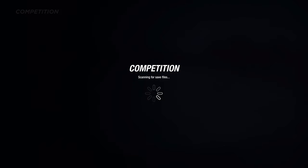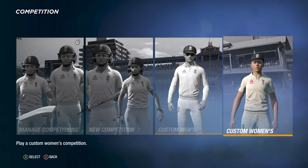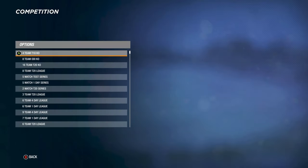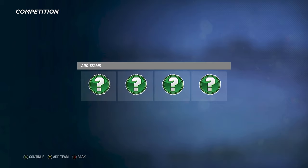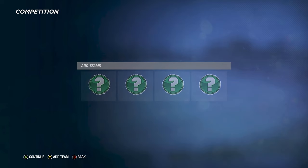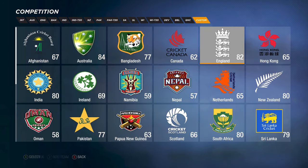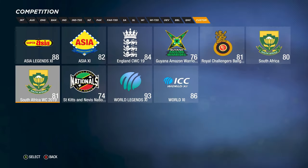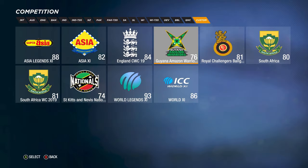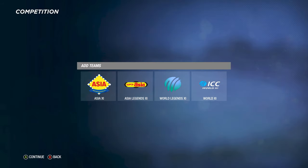Once you've saved the competition format, go to Competition and select Custom Men's or Women's. Scroll down to find your saved competition, select it, then press Y or Triangle to add the teams. Continue and it'll make the schedule and do everything for you. That's how you do it.